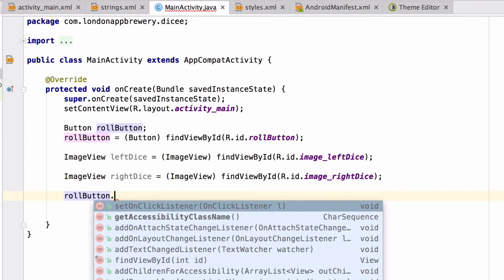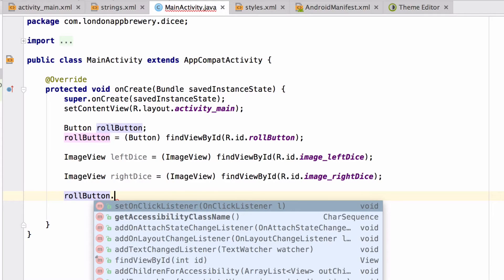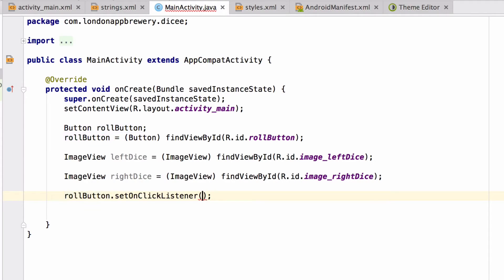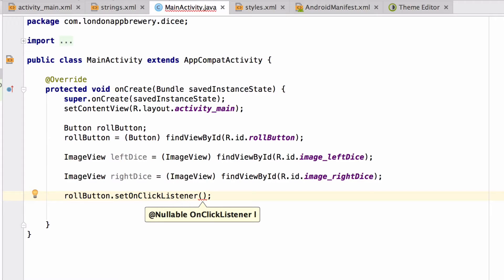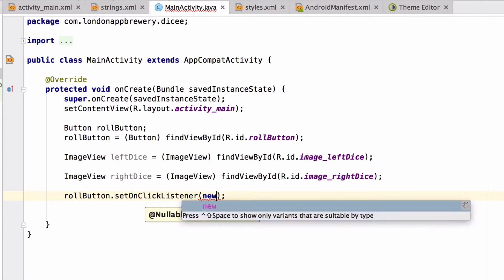This is exactly what we wanted to do. You don't have to type any of this code out if you hit tab and use autocomplete to insert it for you. Now that we've specified we want to set an onclick listener on the roll button, all that's left to do is create the listener.